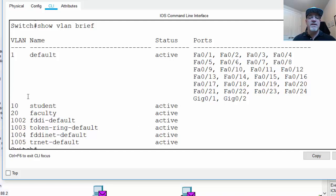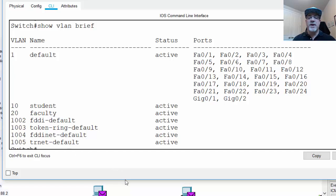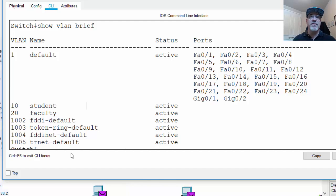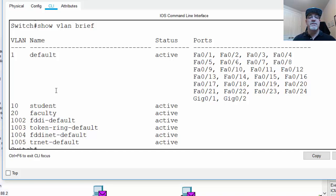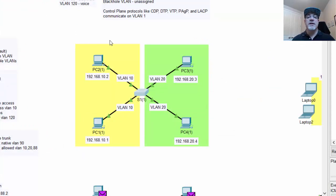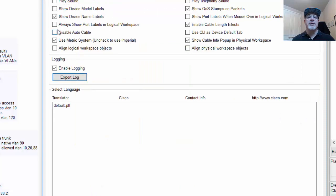Extended range VLANs is another topic, and we won't go into that. But you can also, like internet service providers, if they need more VLANs, which oftentimes they do, they can go all the way up to 4,094 VLANs if they use extended range VLANs. So what we want to do now that we have VLAN 10 and VLAN 20 is put the ports in VLAN 10 and 20. Now to do this, I'm going to turn on the preferences and show the port labels so we can see what ports they are.